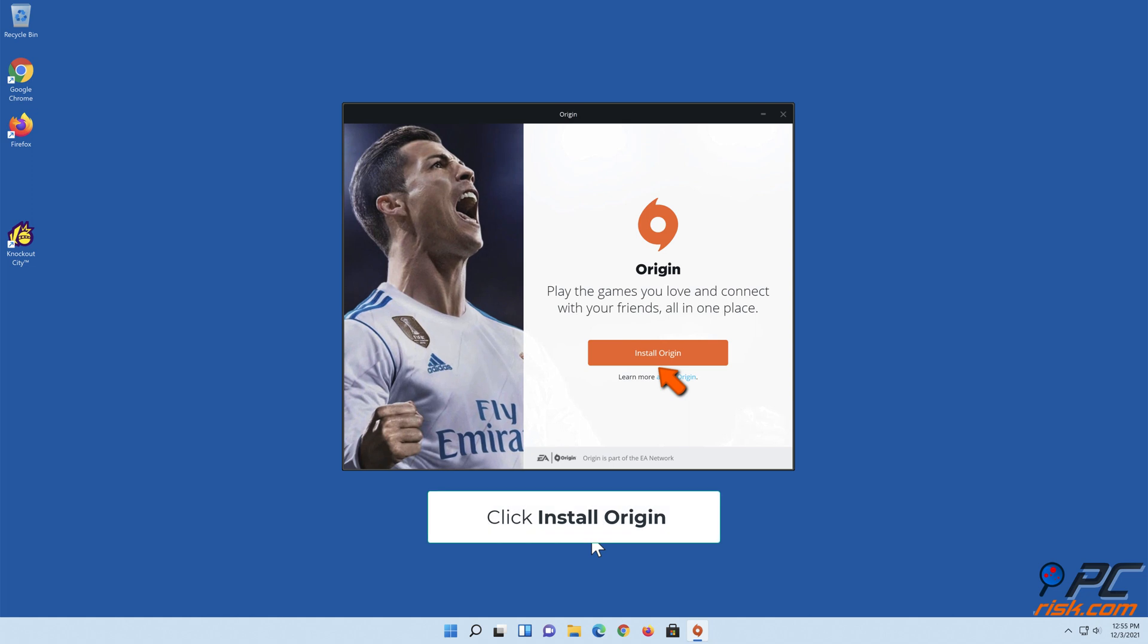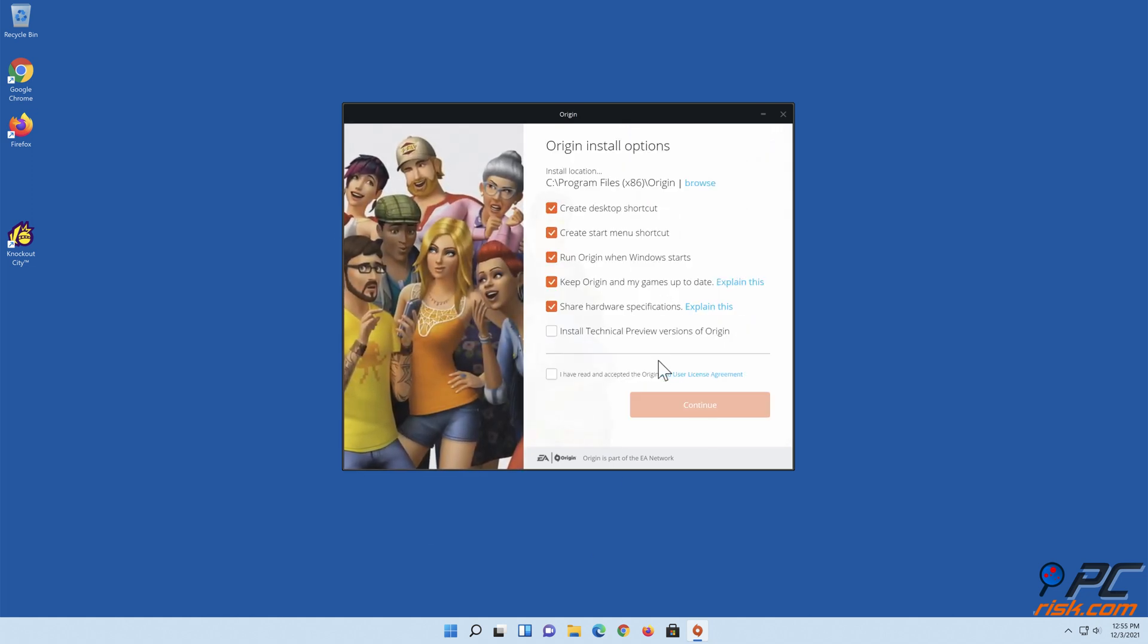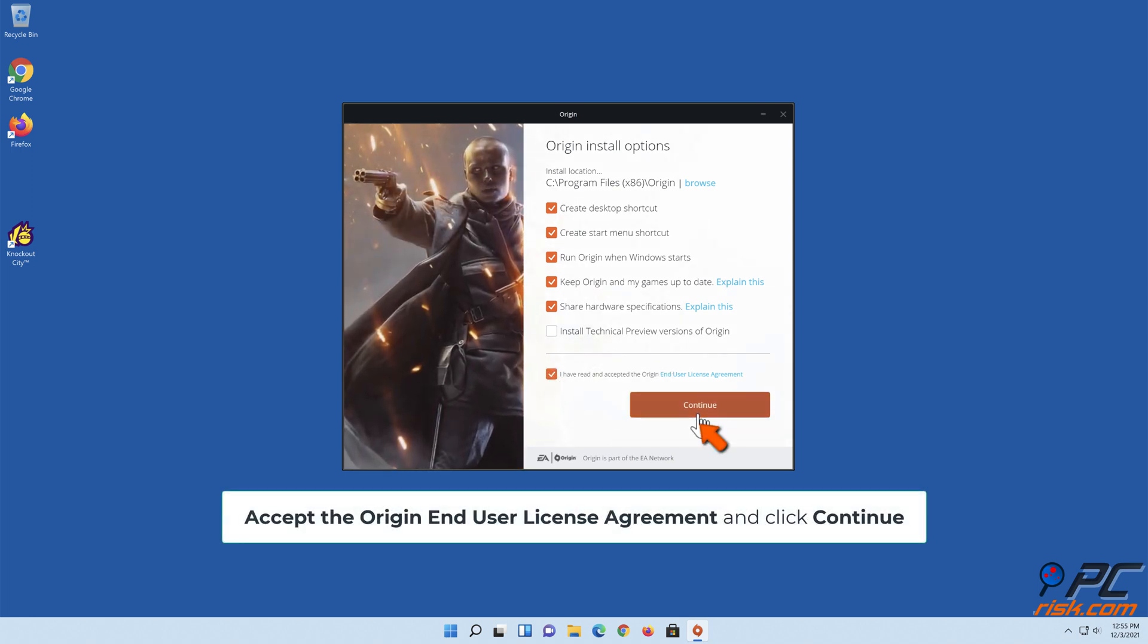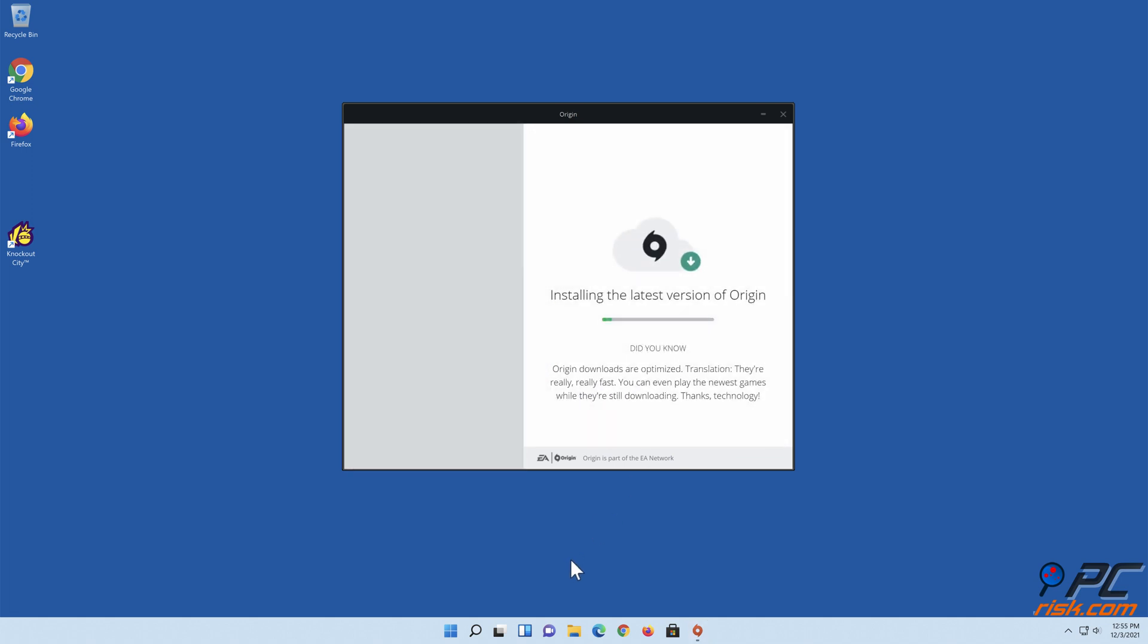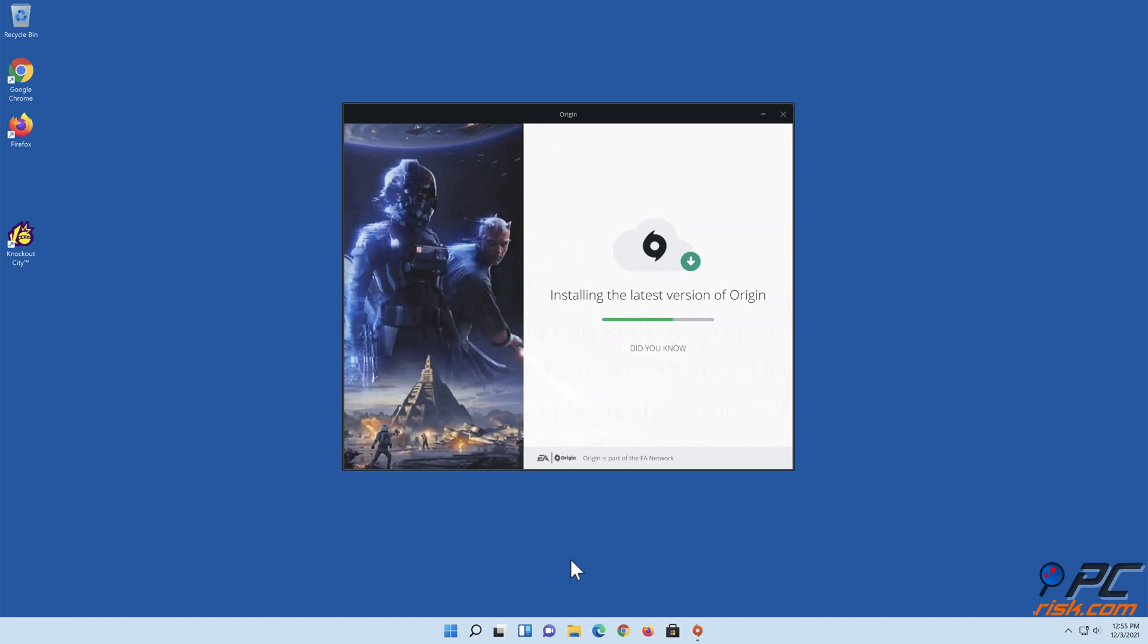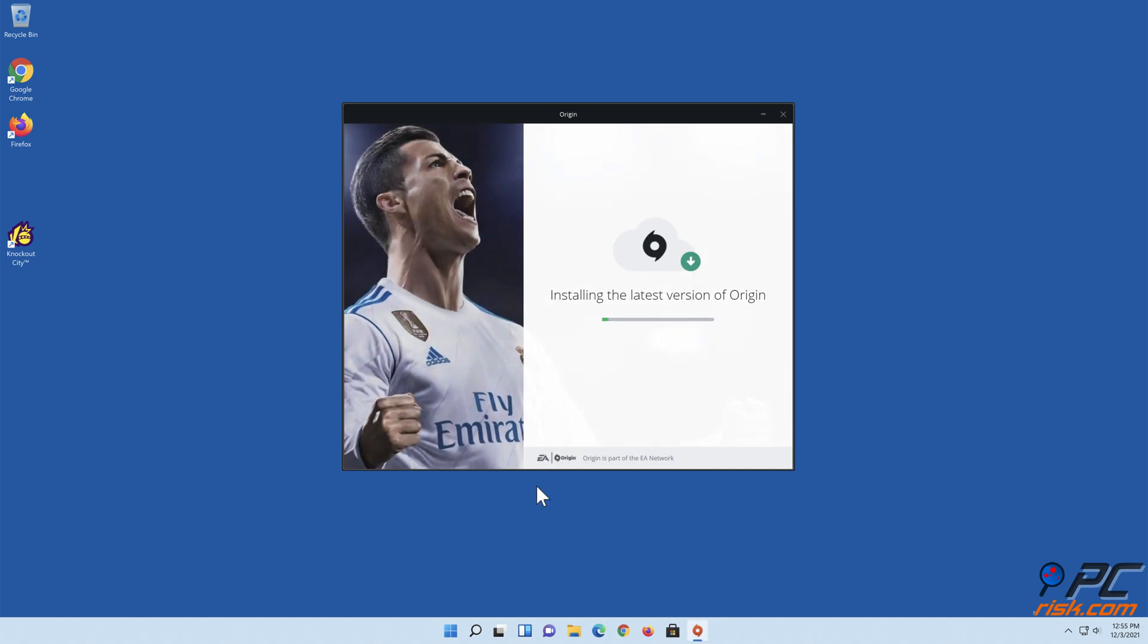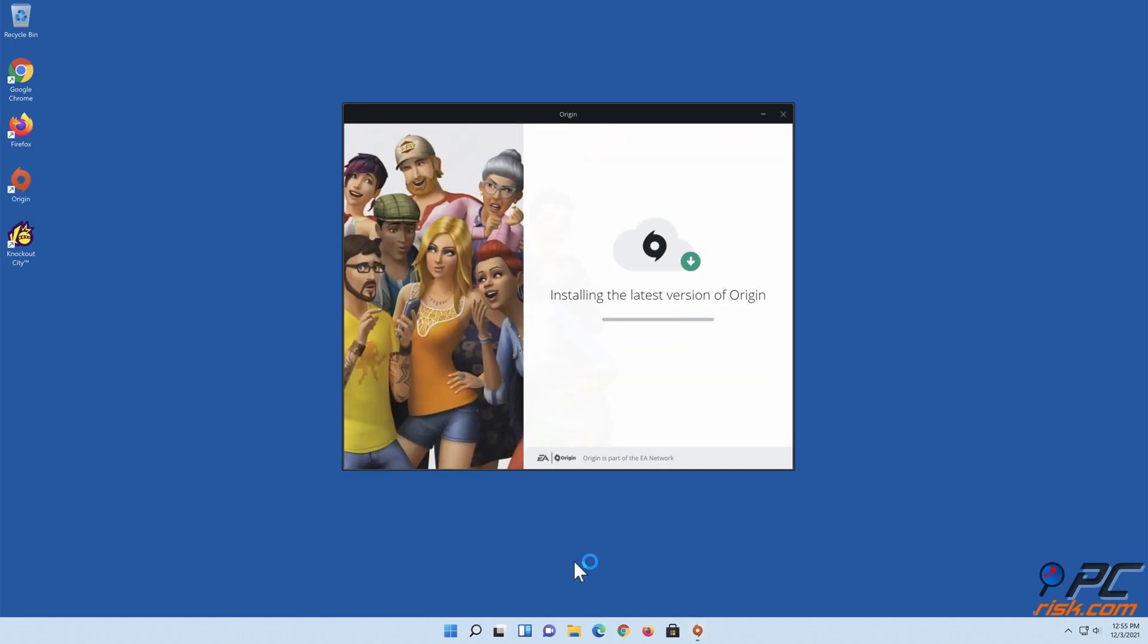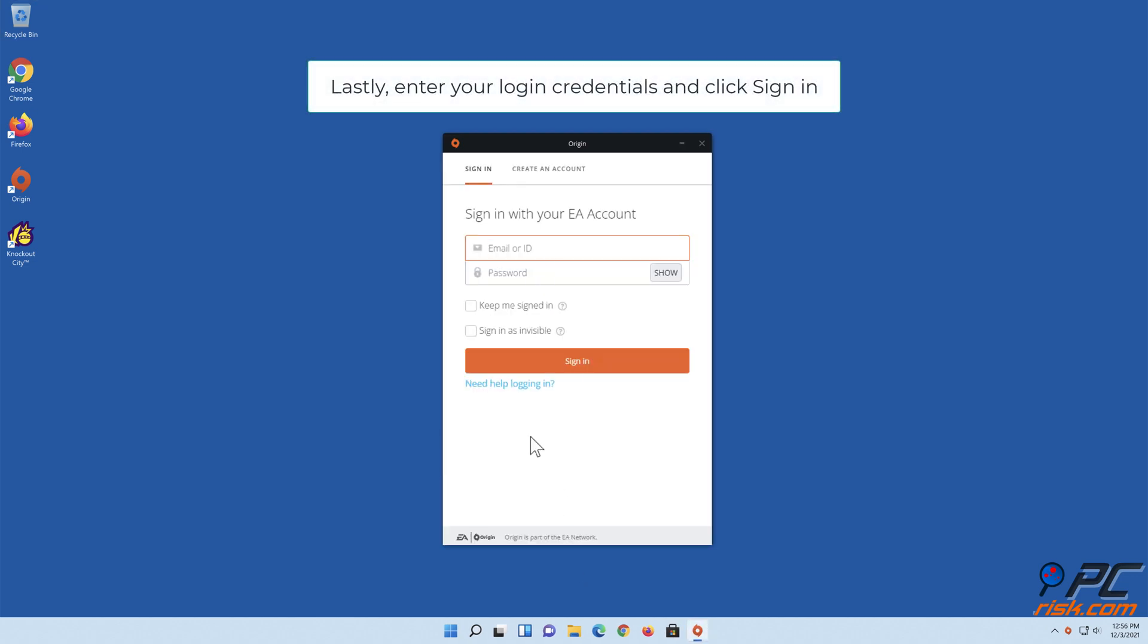Click Install Origin. Accept the Origin End User License Agreement and click Continue. Enter your login credentials and click Sign In.